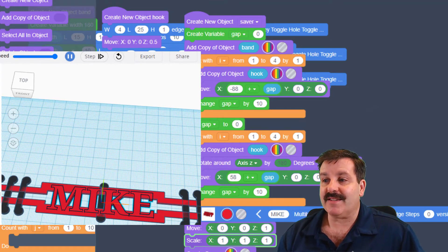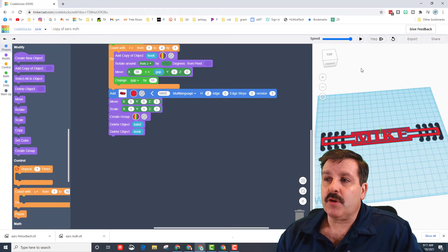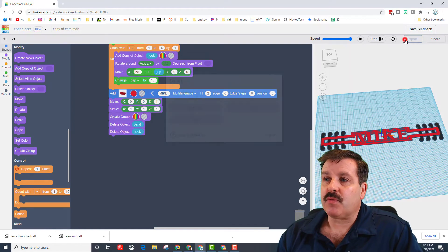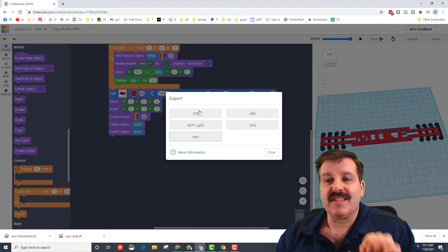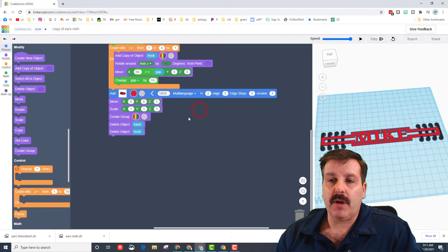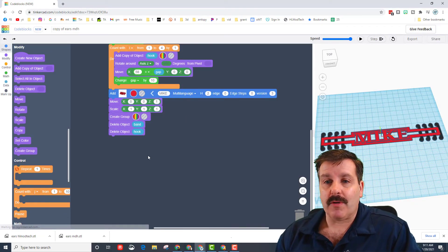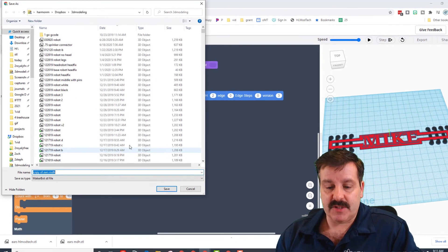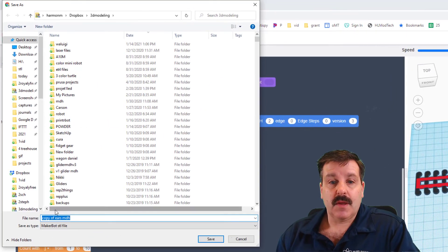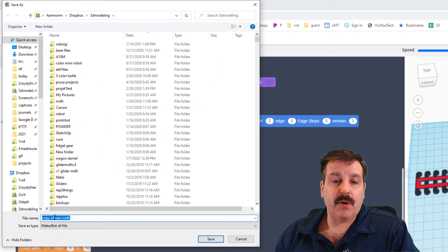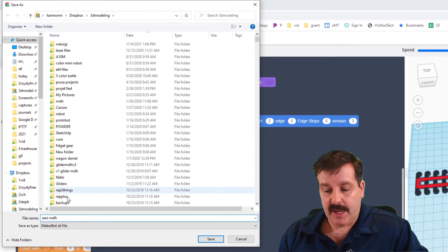Once you're done, you can export that as well, so you're using the same code to make a couple or more sweet ear savers. This one I would name ears and I'll put my name. This one I'll name ears and I'll just add my name, so I know which one is which.